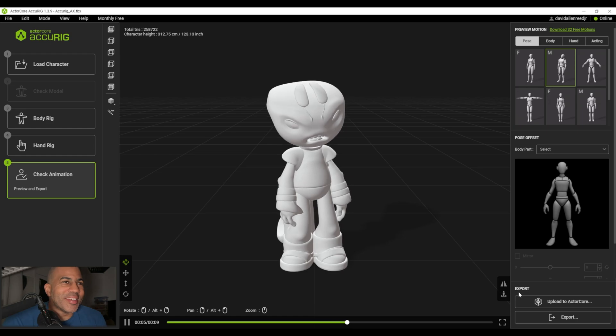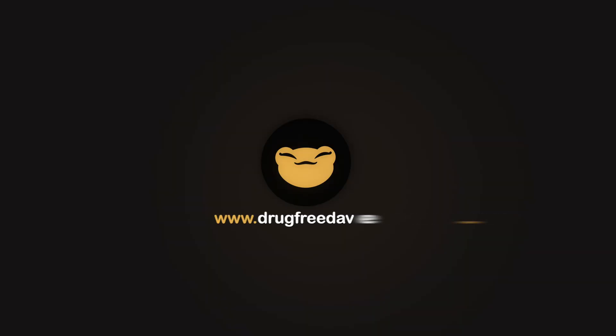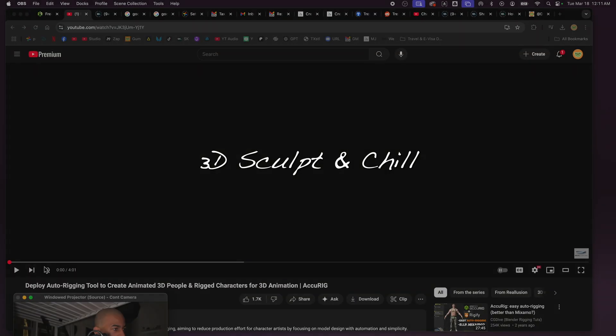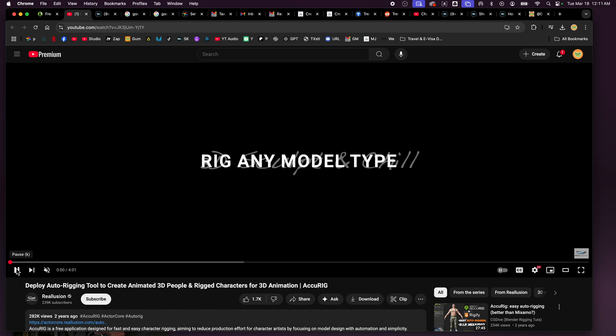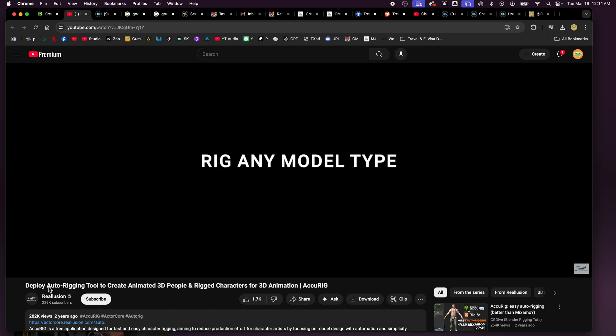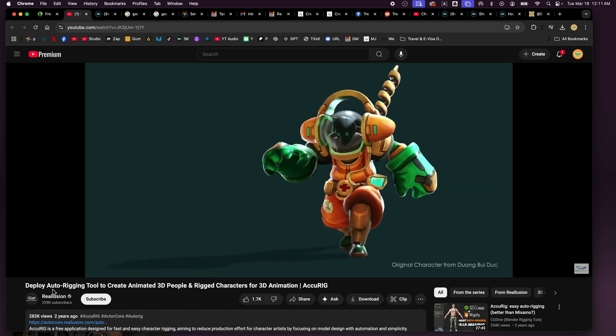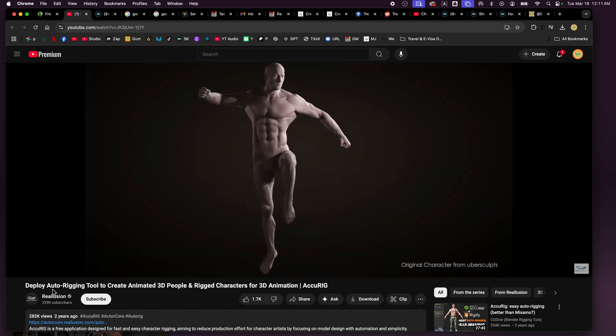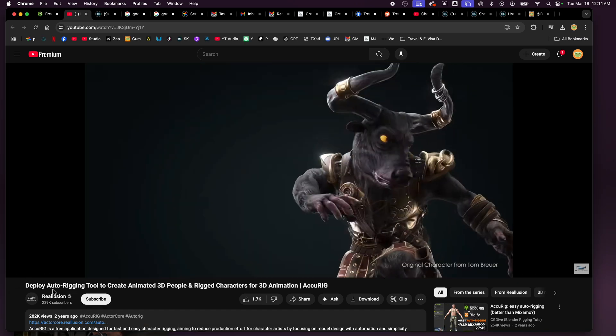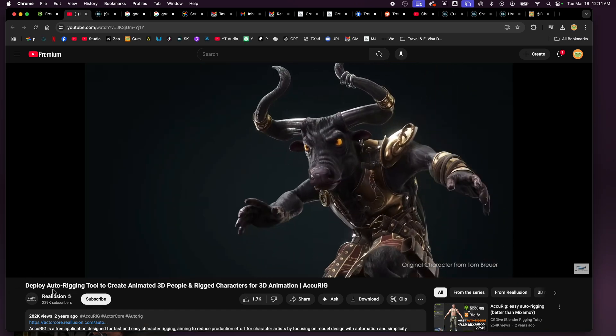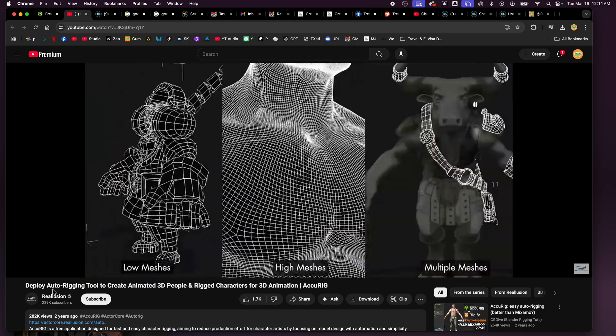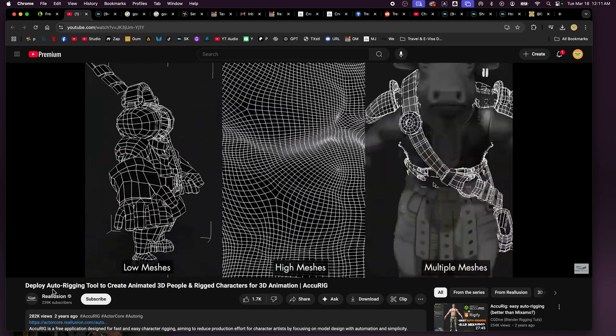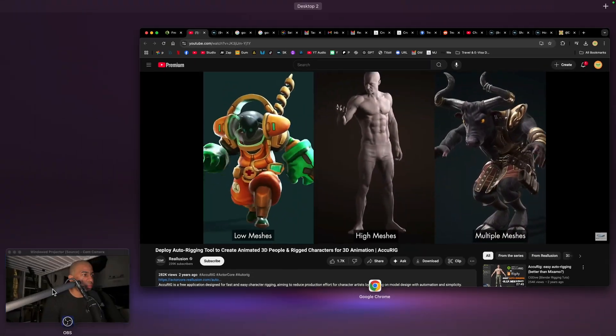Three, two, one, go! So this is an auto rigging tool. Let's see what it looks like. It looks pretty cool. I have no idea about rigging. I've never tried to rig, so I'm gonna try it out for the first time.